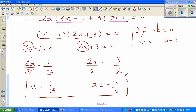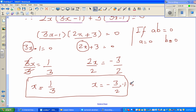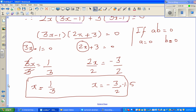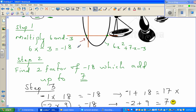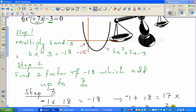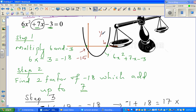Coming back to the graph: x equals one-third or x equals negative three-halves, which is negative 1.5. On the graph, the point at negative 1.5 and the point at one-third are where the parabola crosses the x-axis. You can verify this by substituting either value into the original equation and you will get zero.